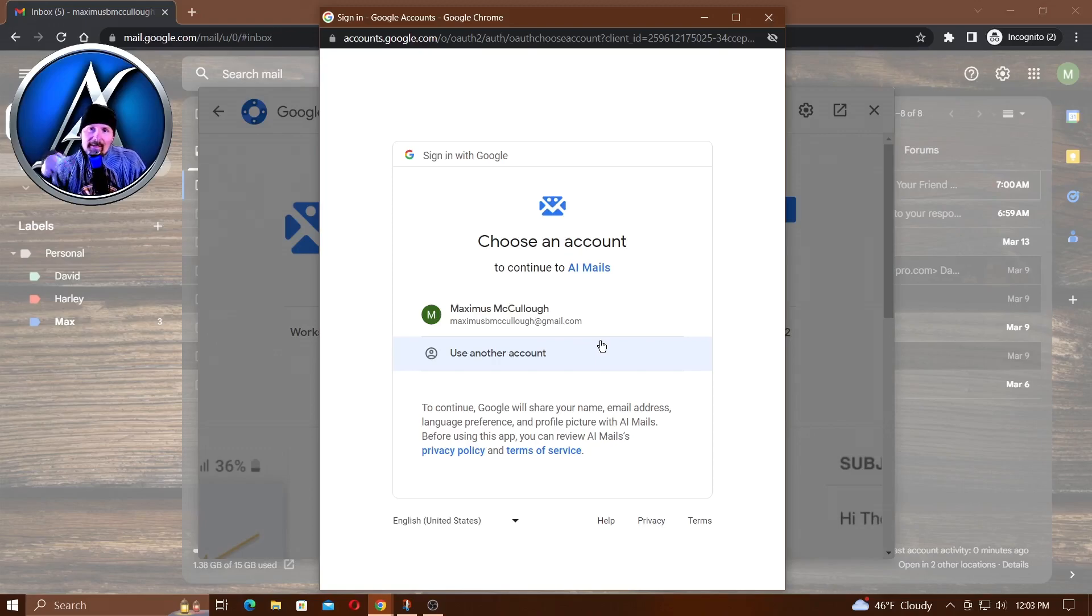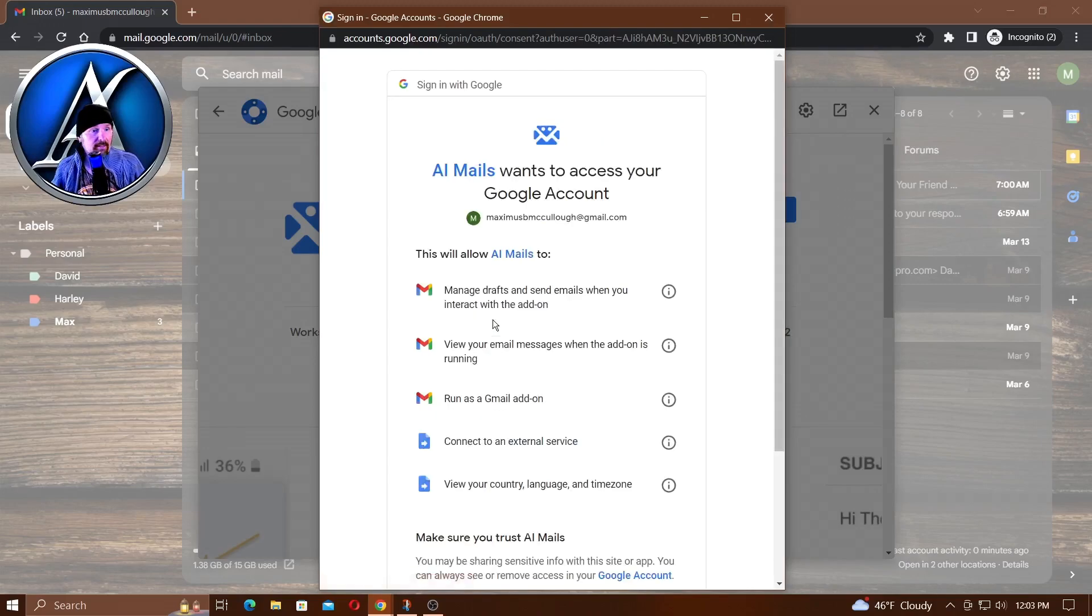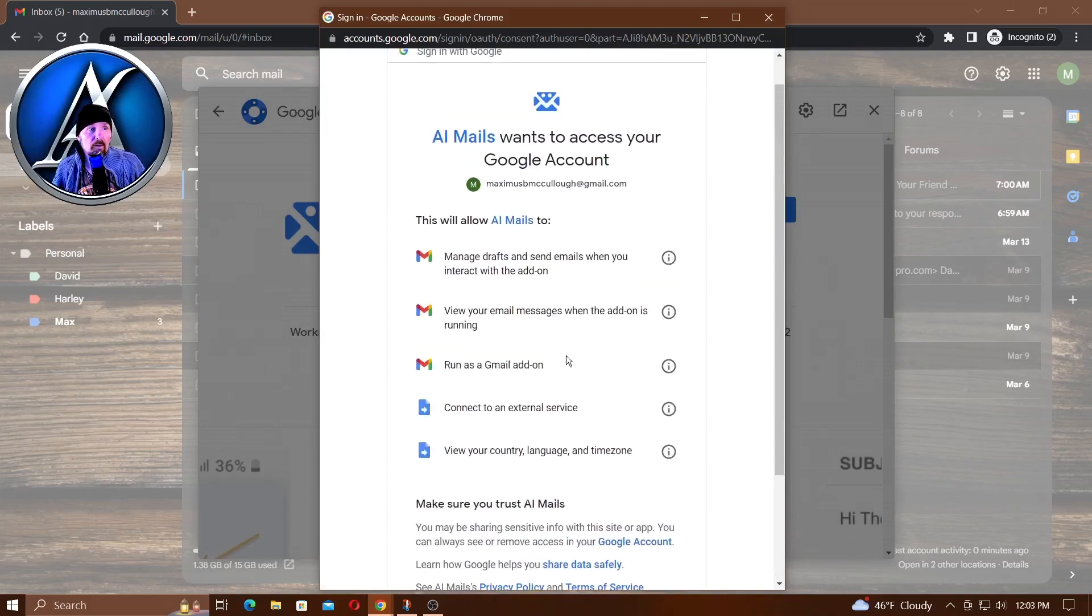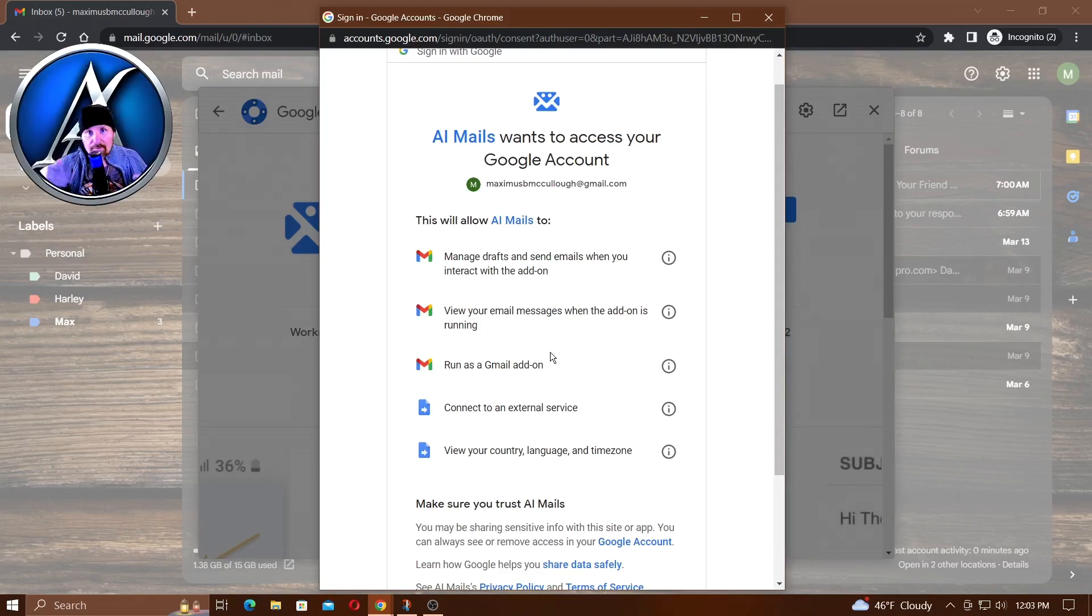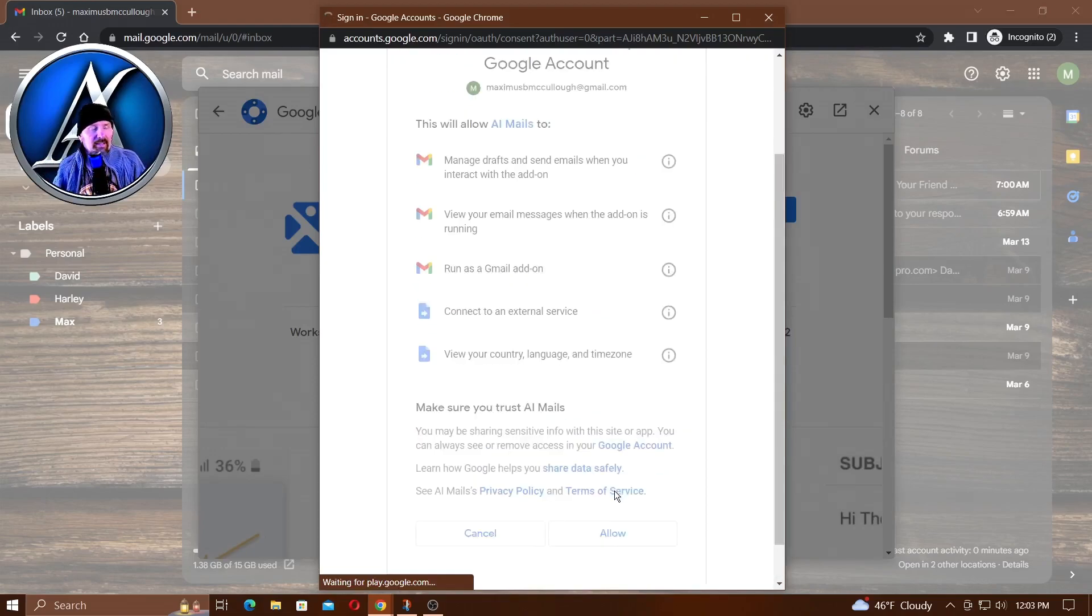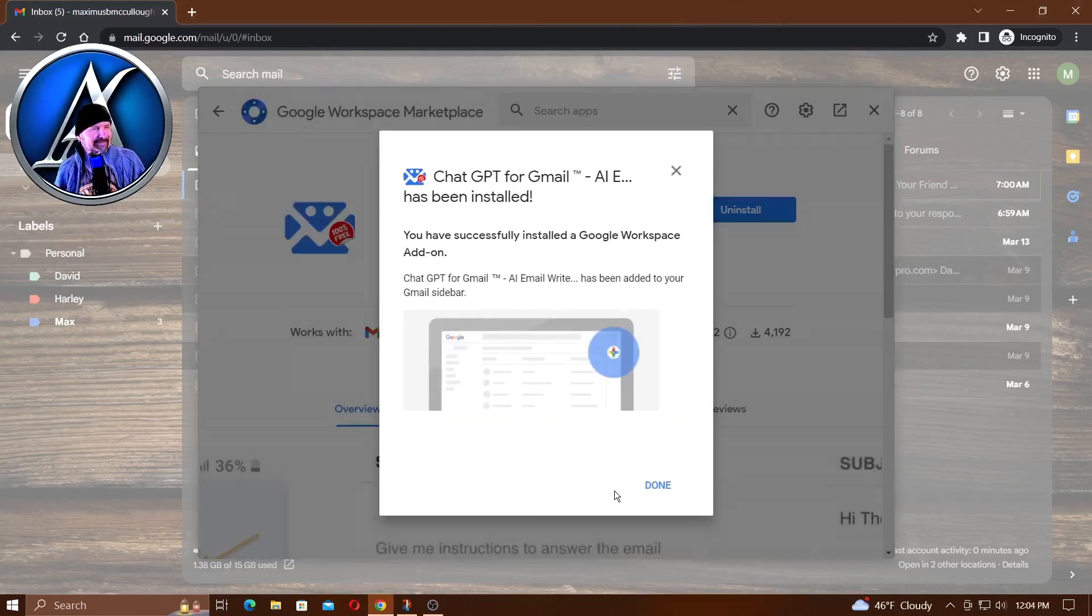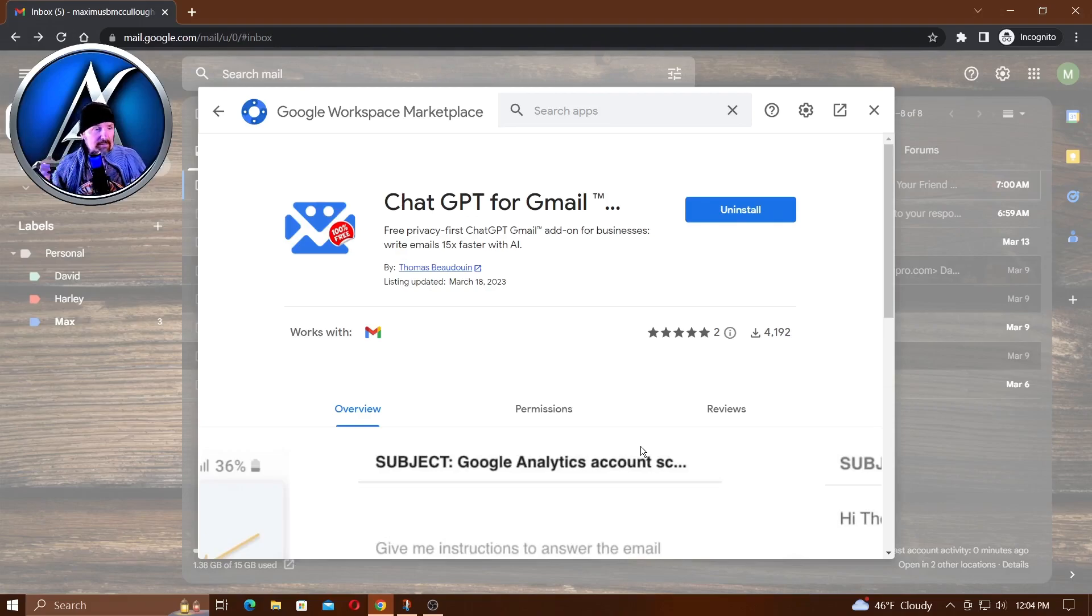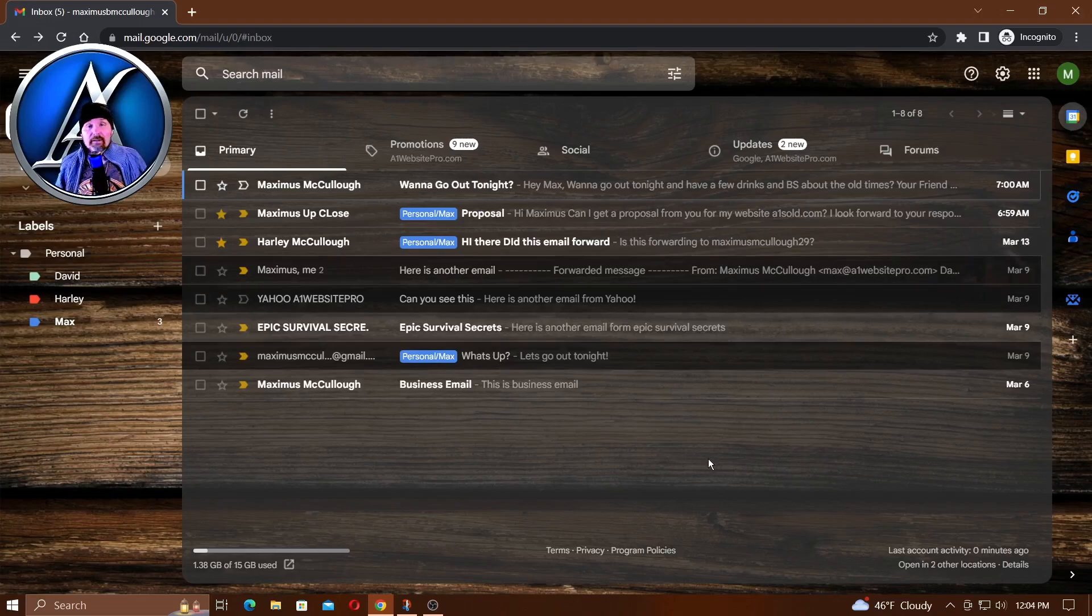I've got to choose my account, which is Maximus B. McCullough, and then I need to allow it to do all these services - compose email, read email - because it's got to read the email before it can respond. You're giving ChatGPT the authority to read and respond to your emails. Click allow. It's been installed, click done. You might have issues - I did this a couple times and had issues, but all you have to do is go to the post and download.